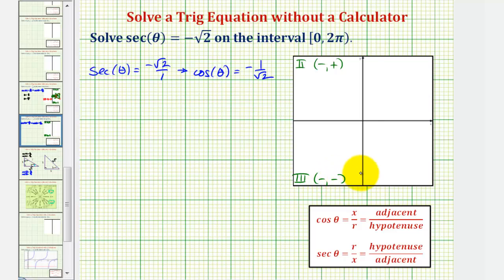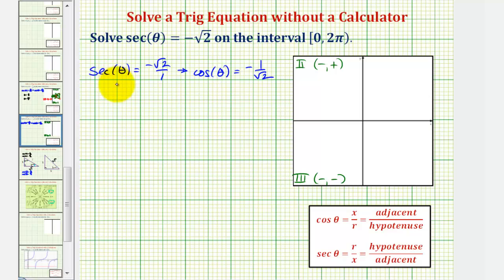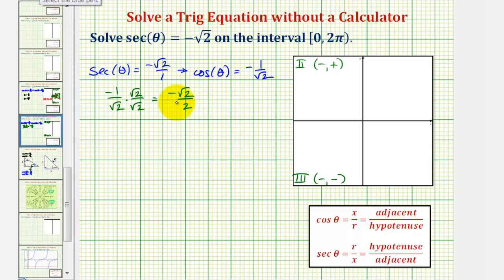On the unit circle, since x equals cosine theta, we'll try to find an x-coordinate of negative one divided by square root two in the second and third quadrants. Before we do this, let's express negative one divided by square root two in a different form by rationalizing the denominator. Multiplying by square root two over square root two gives us negative square root two divided by two — this is the value we'll find on the unit circle.